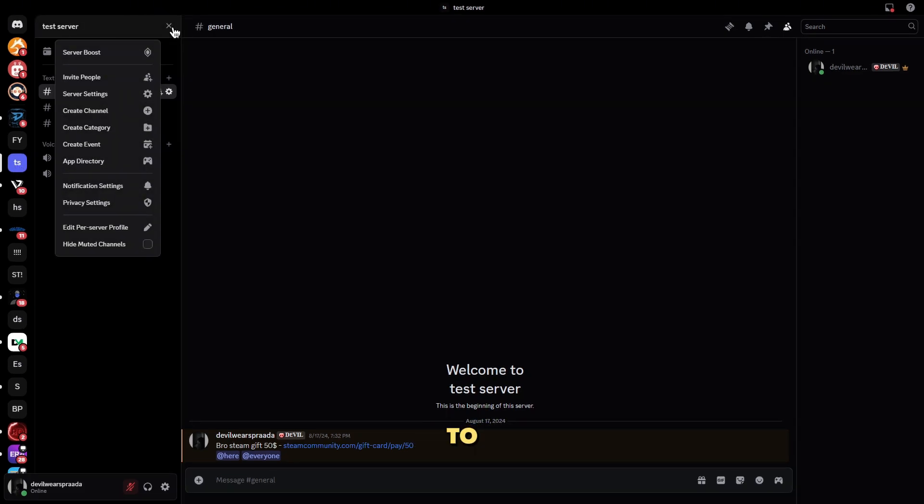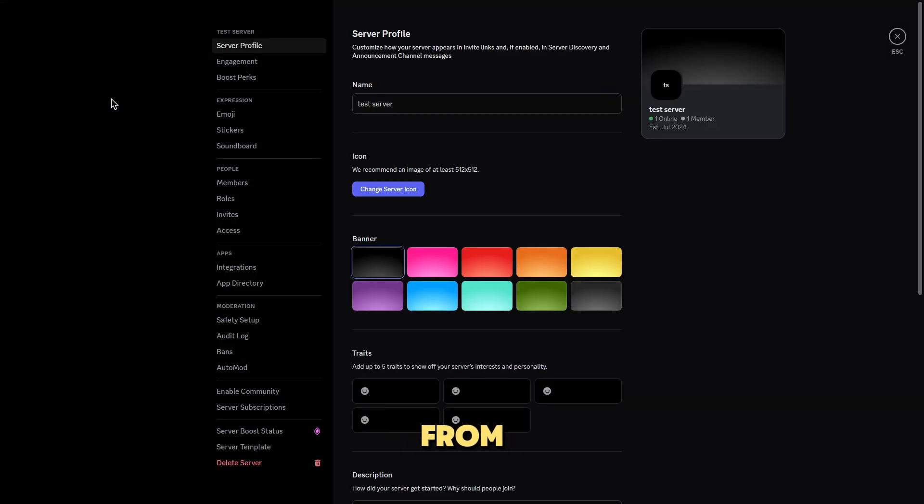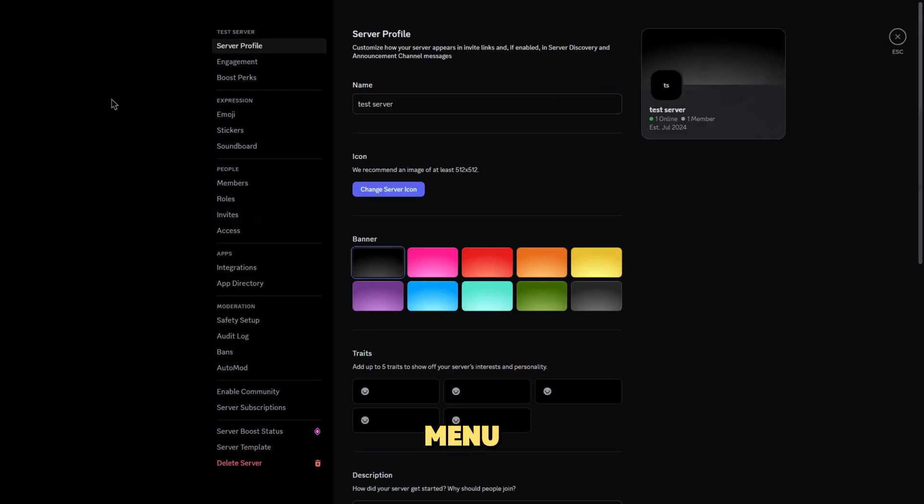Step 2, go to server settings. On the left side, click on your server name at the top of the screen, then select server settings from the drop-down menu.